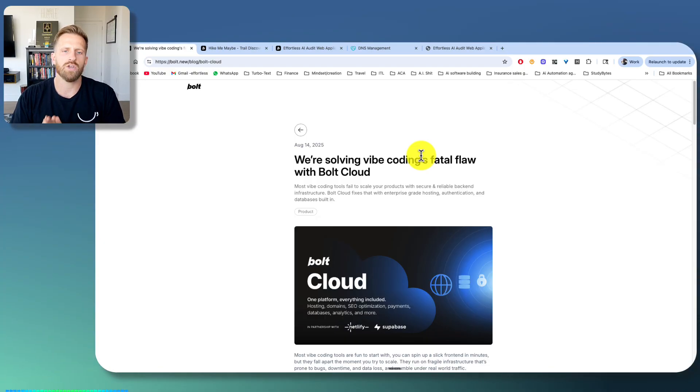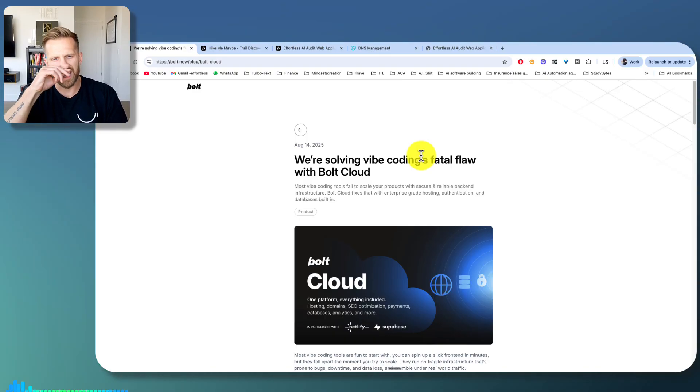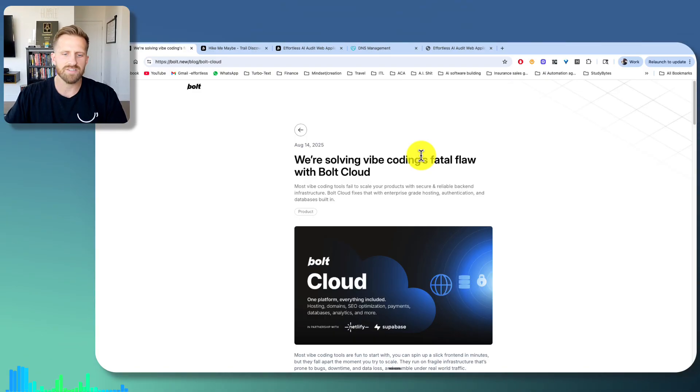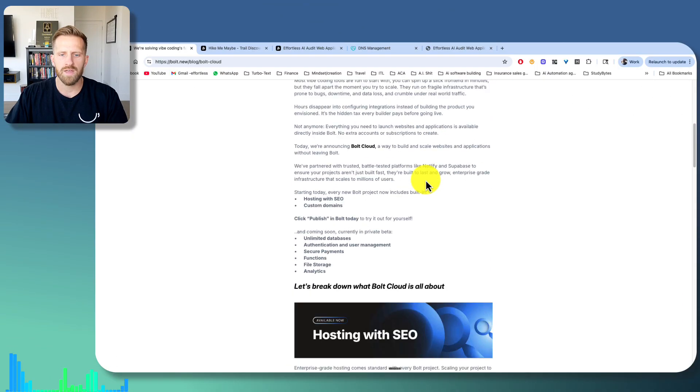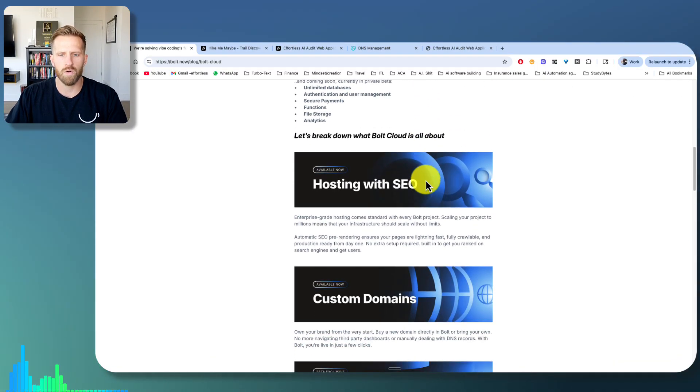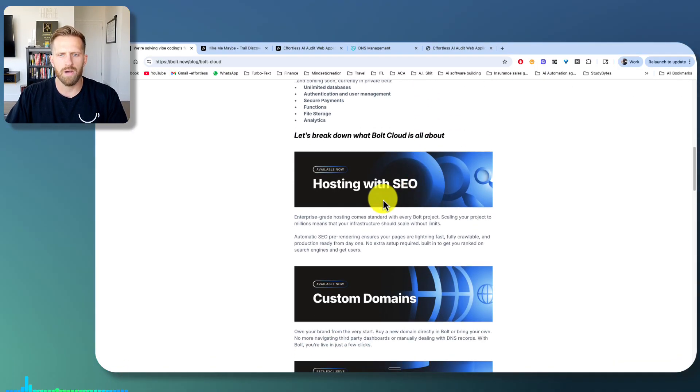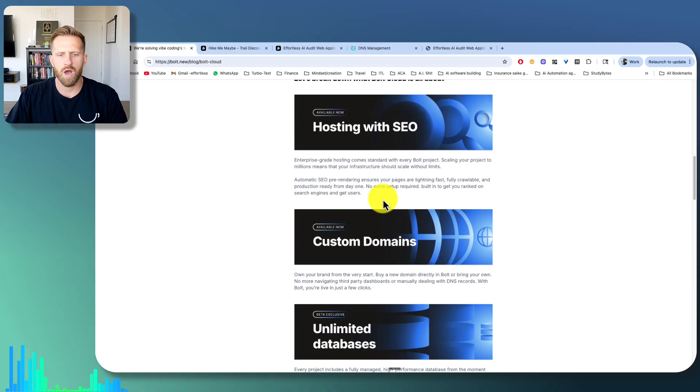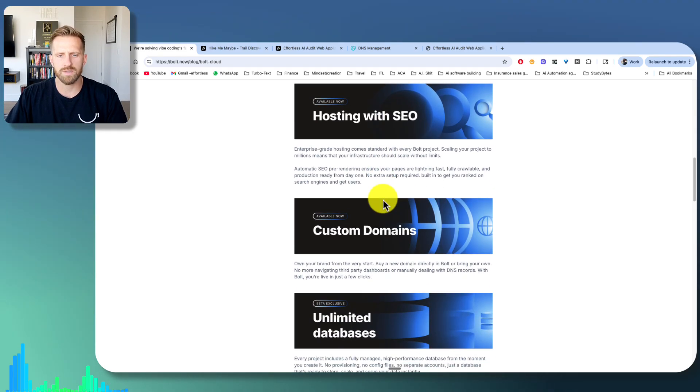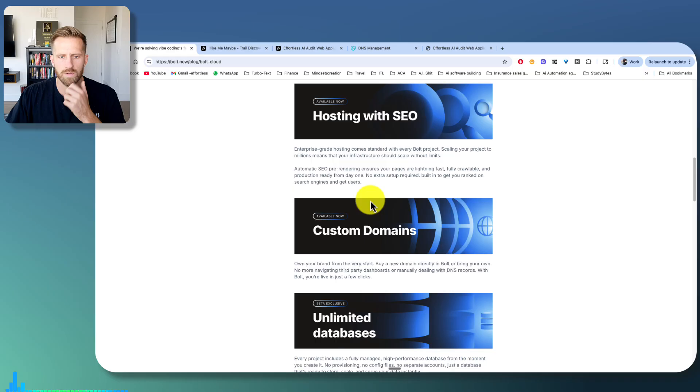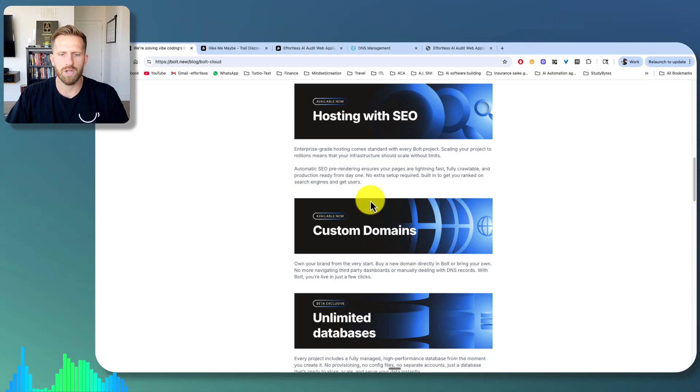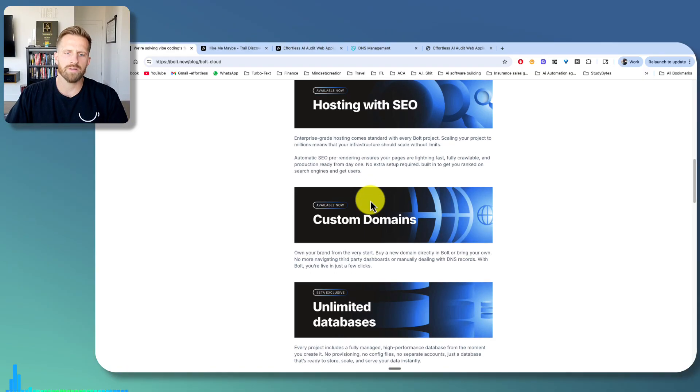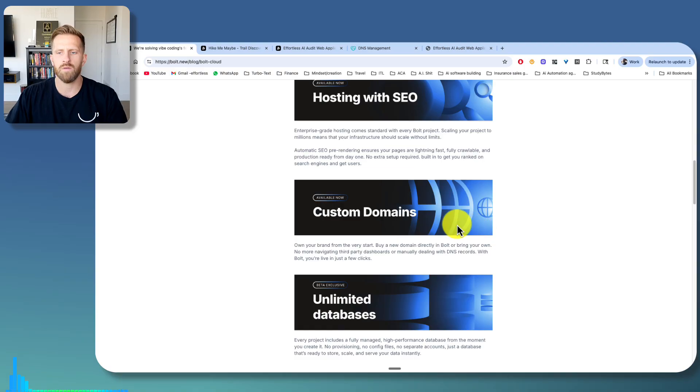There's an exciting new update with Bolt, one of my favorite IDEs, Integrated Development Environments. They have something called Bolt Cloud. This is exciting because they didn't have this before, but you can host with custom domains. So today I'm going to show you how to connect a custom domain to your Bolt project. It's really simple, but sometimes it can get tricky, so I'll make it really simple for you guys to understand.